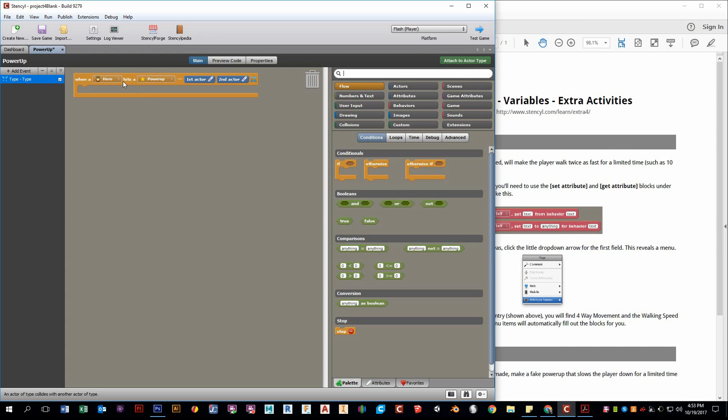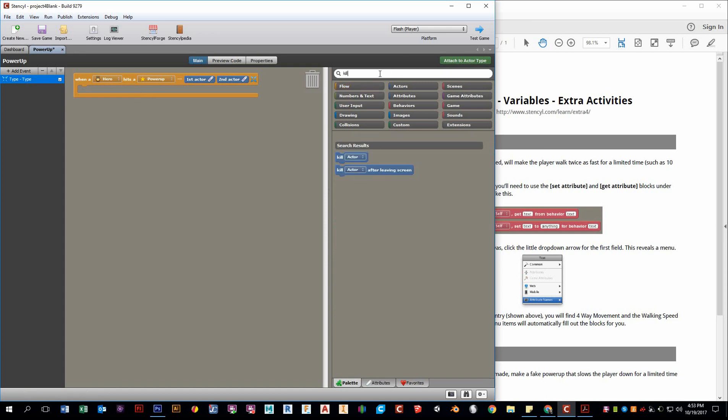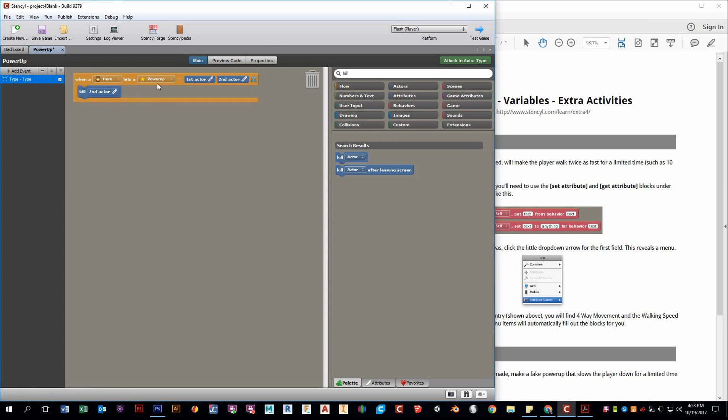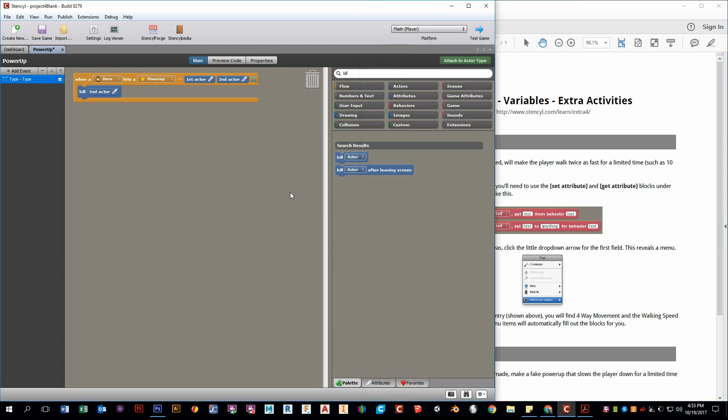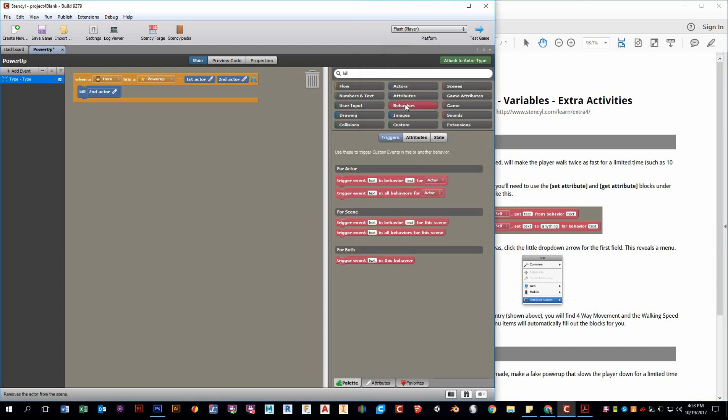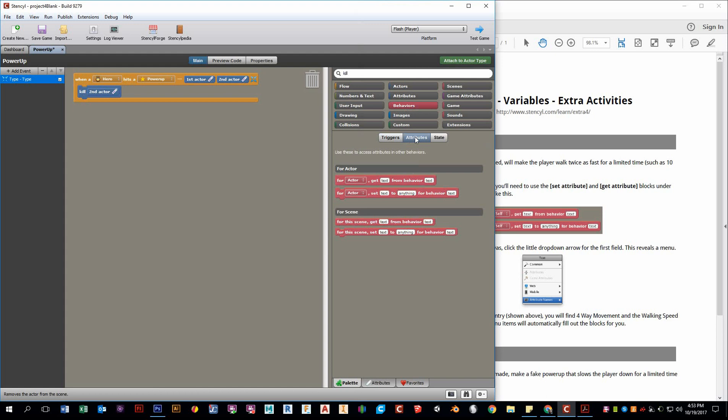So what do we want to happen when our hero hits the power-up? What's the first thing that happens? We want to kill the second actor. Okay, we don't want that star to be still there. Next, we want to increase our speed. So we're going to have to use one of these blocks that they suggest for us. And this is under the behavior category. So go to behaviors and attributes, right here.